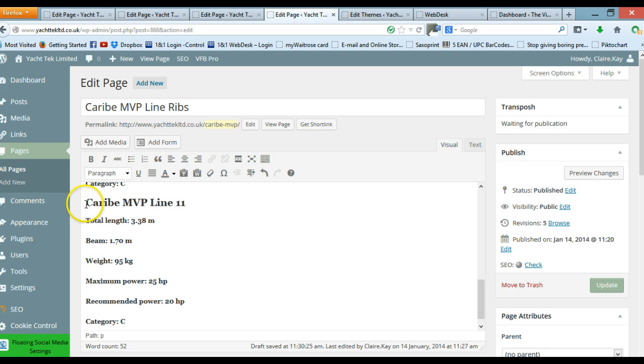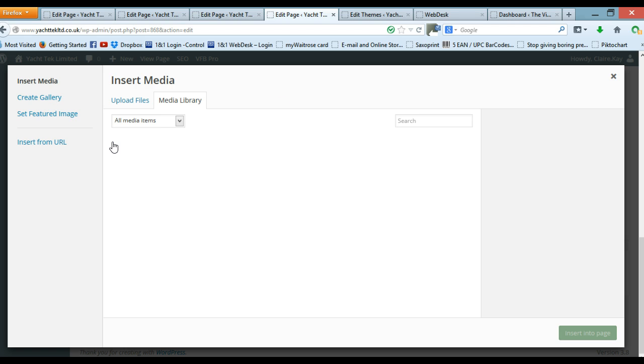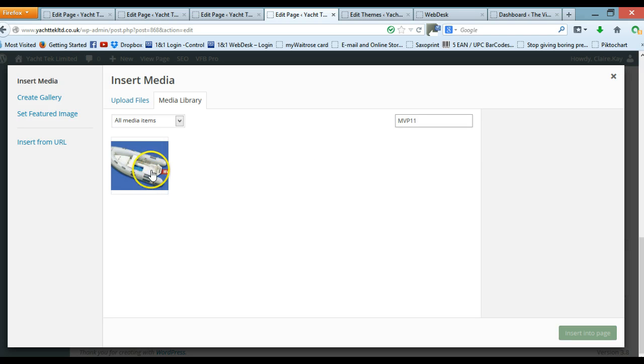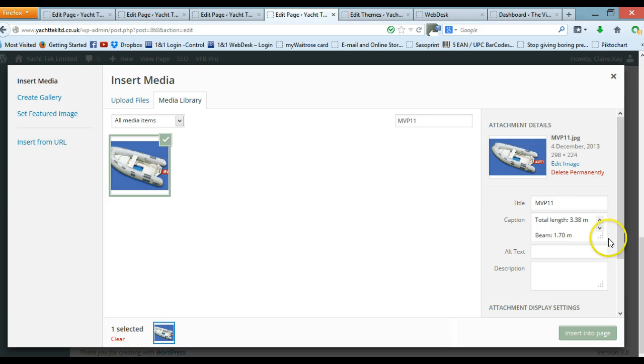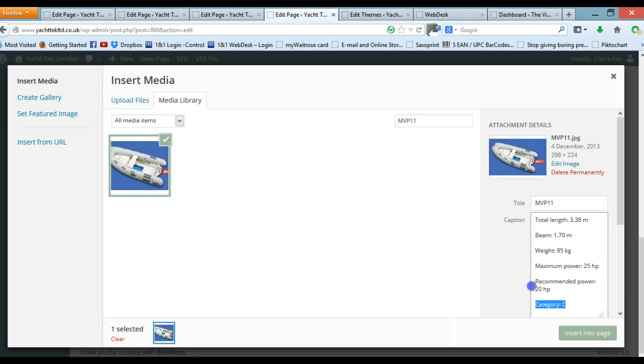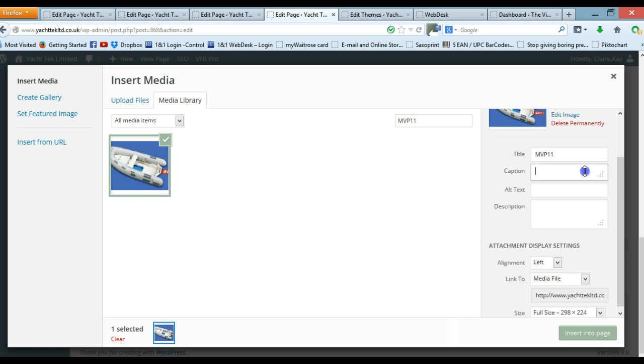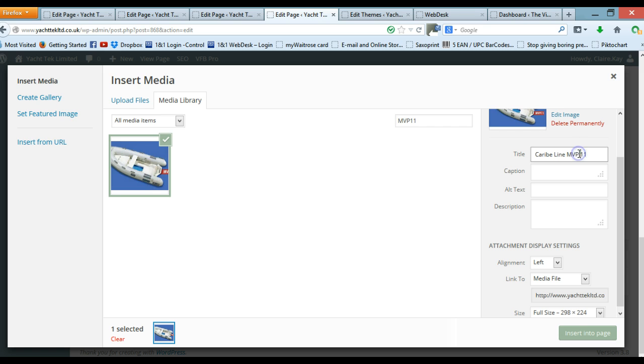So I'm now going to actually put my image in and I'm going to click by my heading, go to add media, search for the items. So this is an MVP 11 so hopefully it will come up, yes brilliant. Click on that and I need to remove this caption out of here. Captioning really should only be a small amount of information, it shouldn't actually have full details in it. So get rid of that and I actually want to add in my information again, Caribe Line MVP 11. So I've done that, copy that and then paste it into the description.